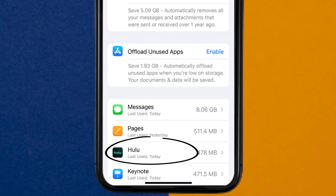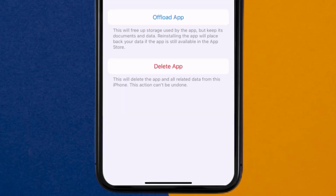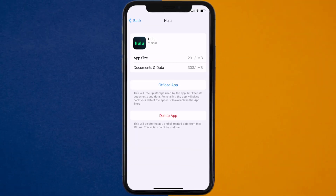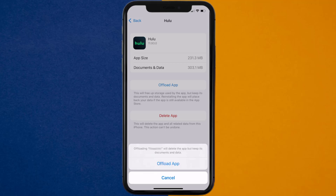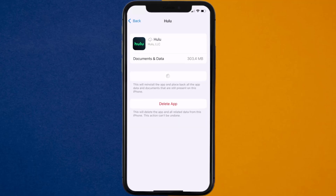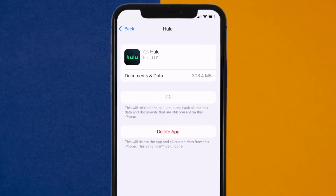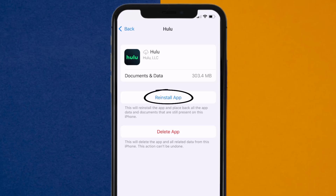From here, search for the Hulu app and then tap on it. Once you're on this screen, you need to tap on Offload App. Tap again to confirm. It'll take a bit for processing, and then a reinstall button will show up. Simply tap on it to reinstall the app.